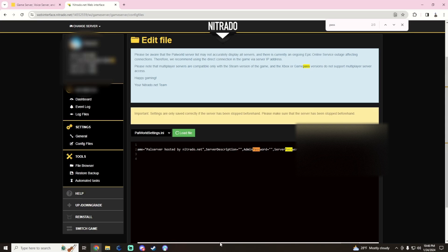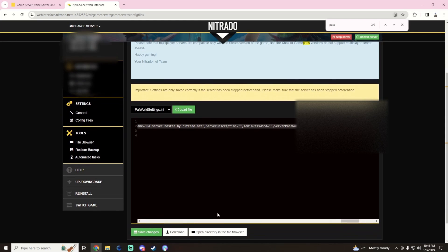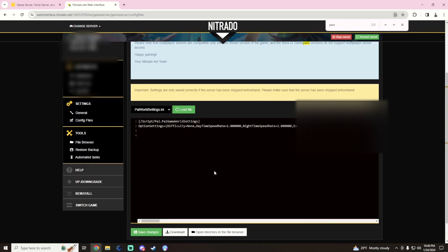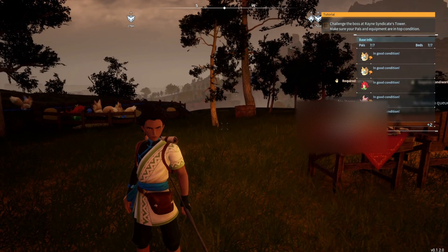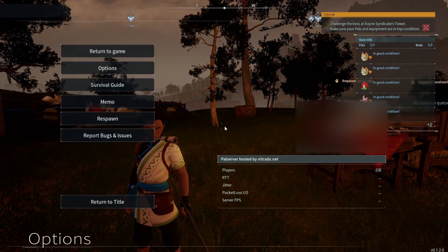So yeah, that is it in a nutshell for now for all the basic stuff of renting the server from Nitrado, getting connected, and actually getting into your server. I will show you guys in game how to connect, so we will definitely cover that.